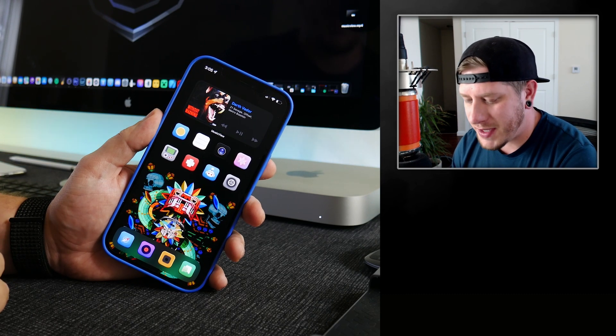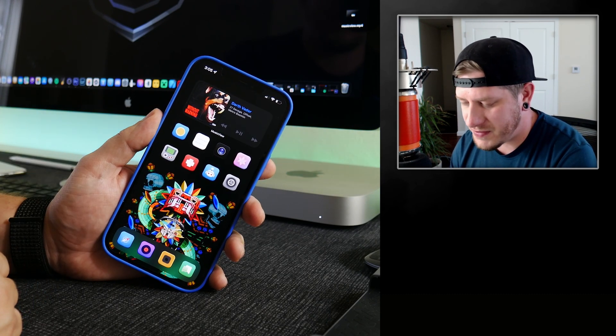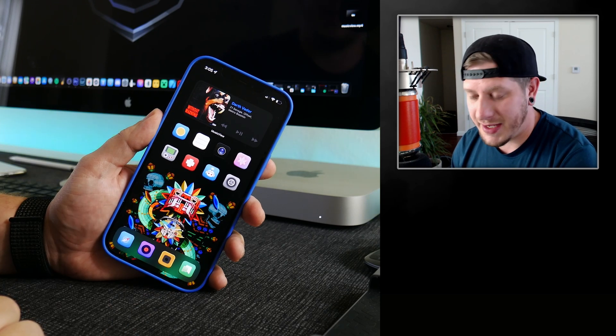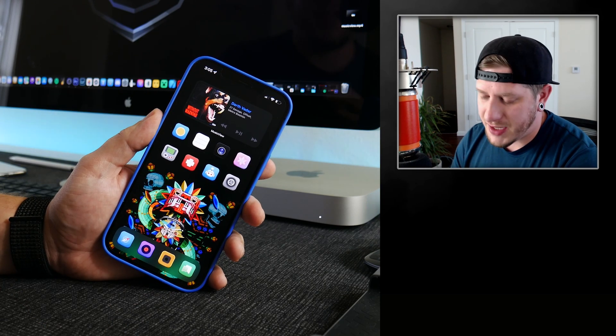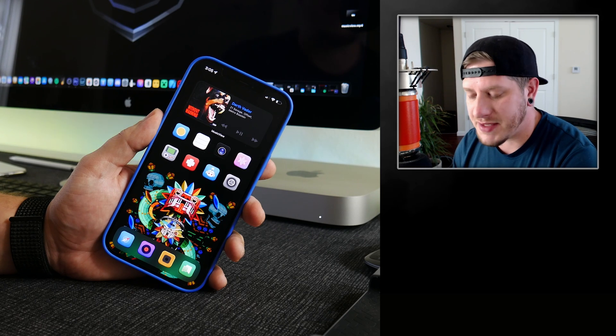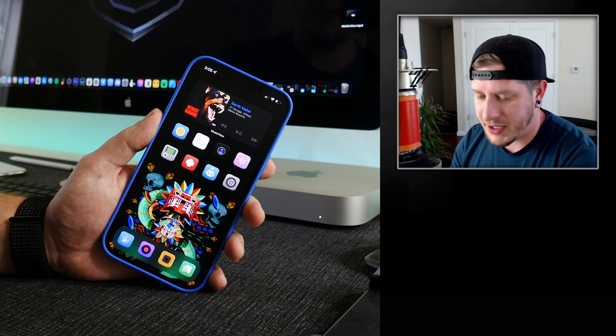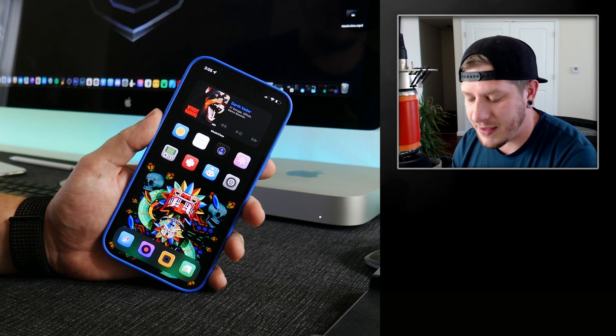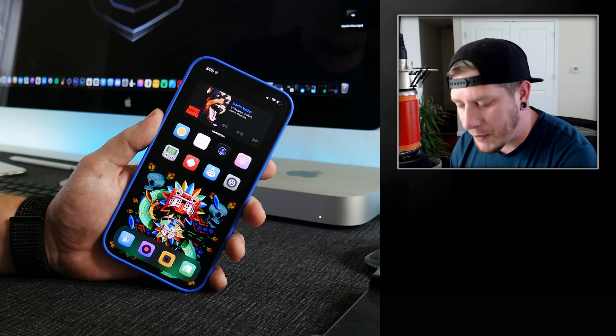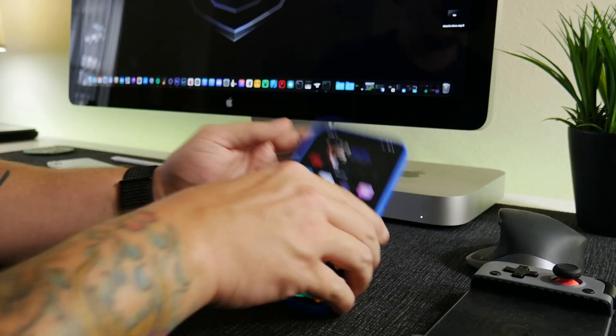And play GameCube games on your iPhone on iOS 15 with a controller, and this is how you do it. If you guys need to see how to get Dolphin OS, the link will be in the description for you guys if you want to see how to get this application, but it's pretty damn cool.